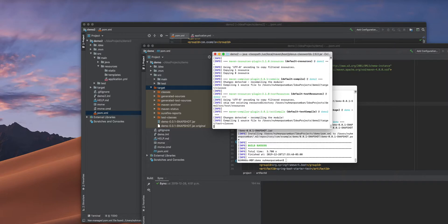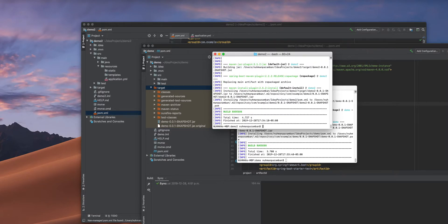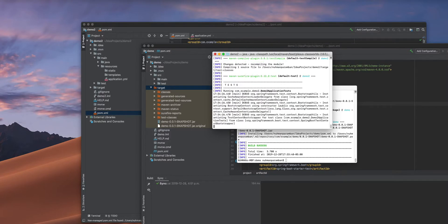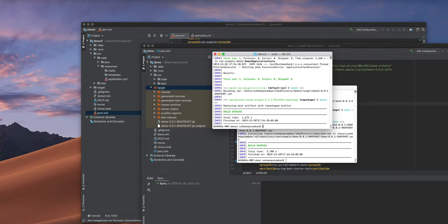I need to do the packaging first, then install it. It builds a jar and it is a SNAPSHOT jar.